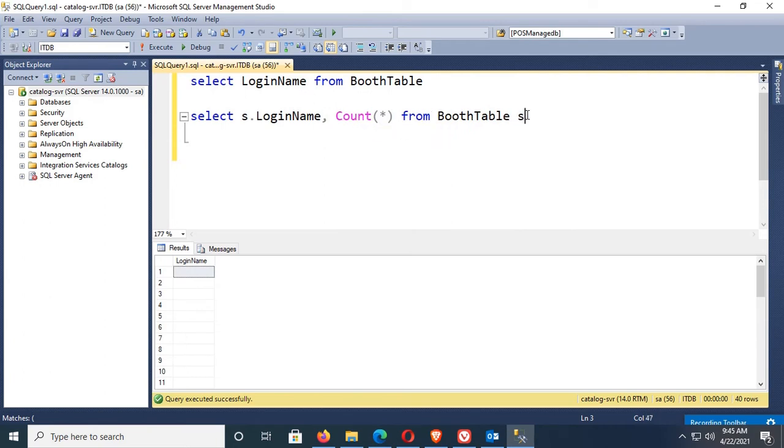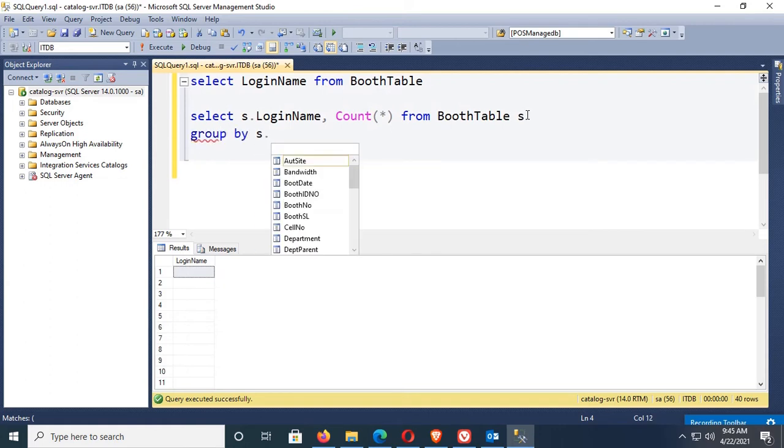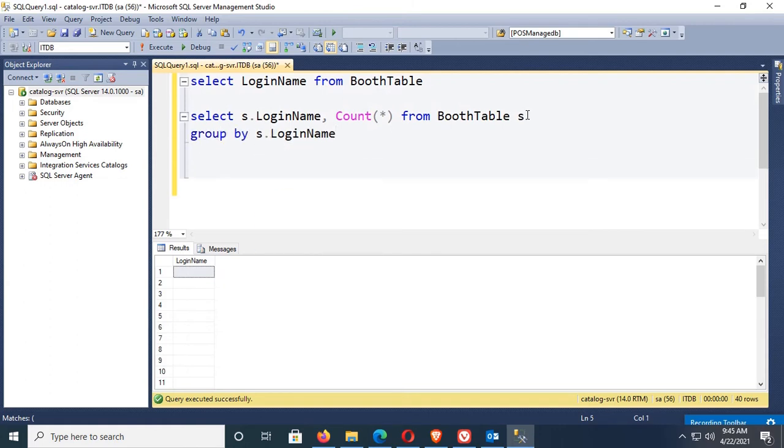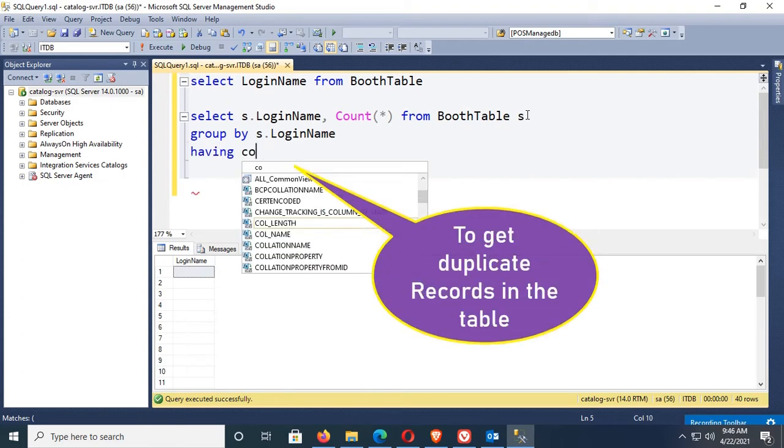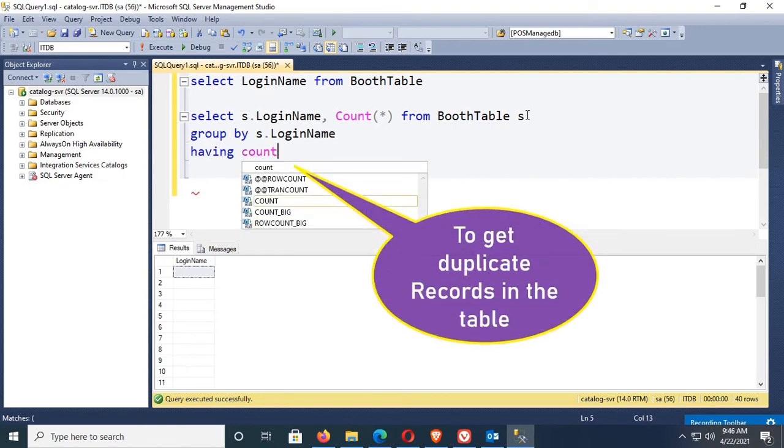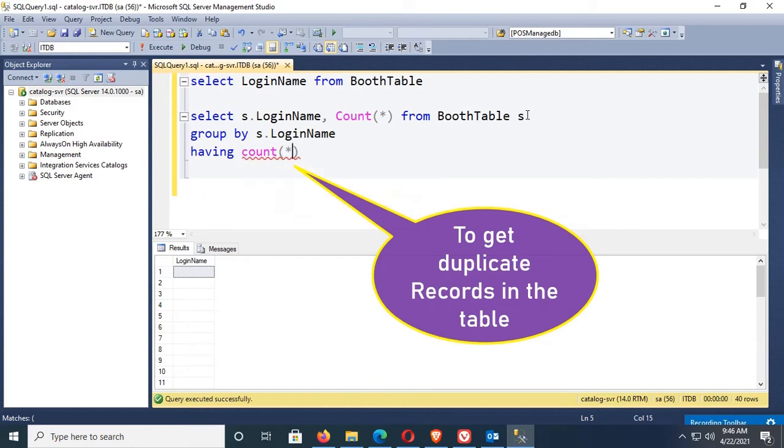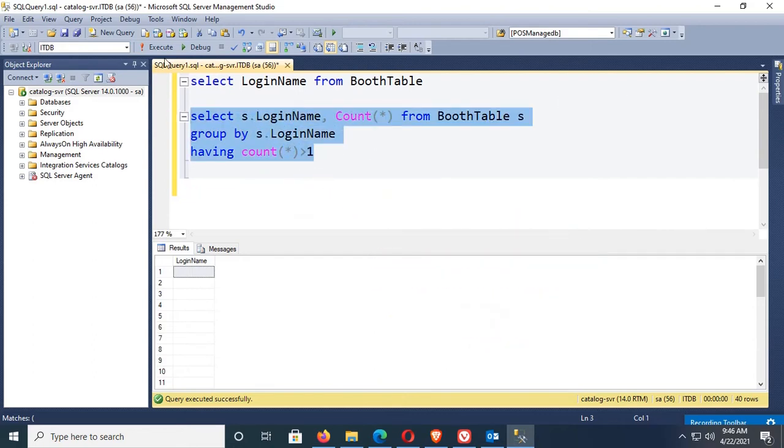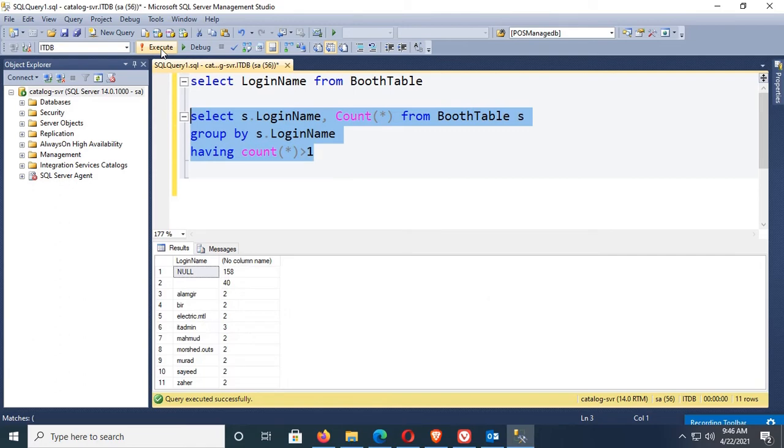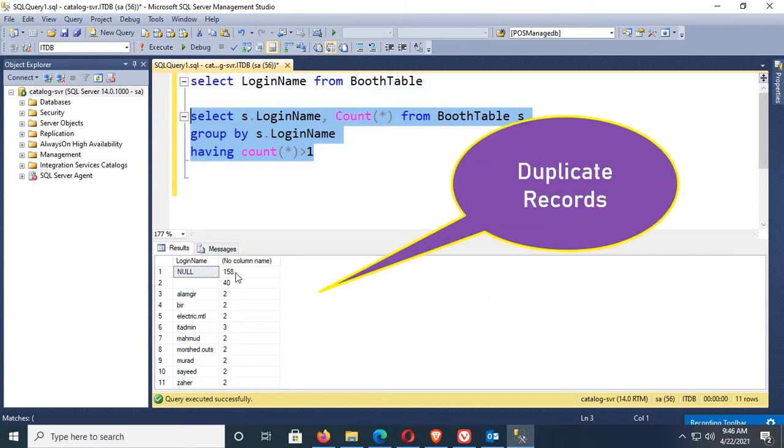Now you should group it: group by s.LoginName. This will get duplicate login names in the database table booth table. Then having count(*) greater than one. Execute. Yes, you see null duplicate is 150, blank is 40, and IT admin has 3 duplicate records.